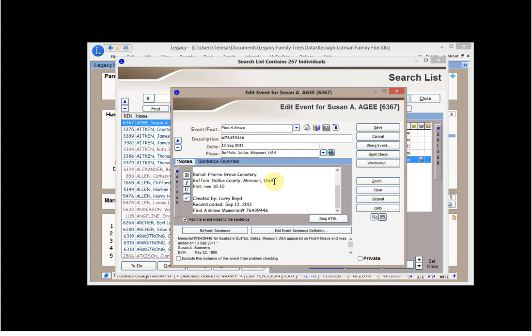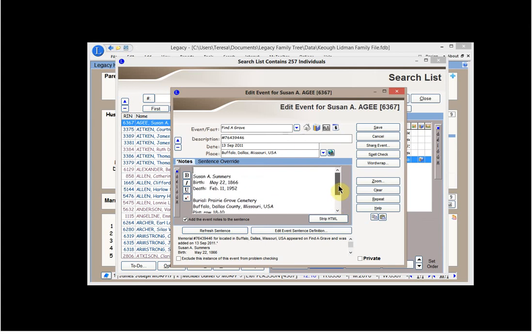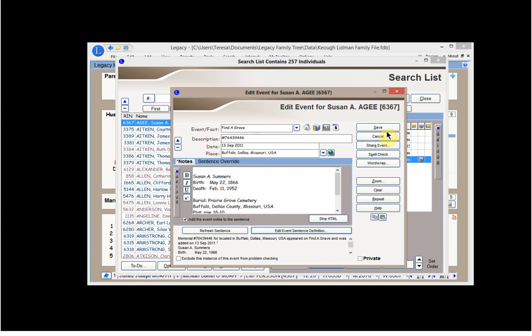You can see that the burial is in Buffalo, Dallas County, Missouri. I've done that same thing there. I entered it in the place. And I've just entered the information as they provided it because I'm not judging the veracity of this information for purposes of this event. I'm simply saying this is the event or the fact someone entered this in Find a Grave. If they have a picture of the tombstone or whatever, that can be included as well. But this is the information that was there on the date that they entered that. So we can save that event.